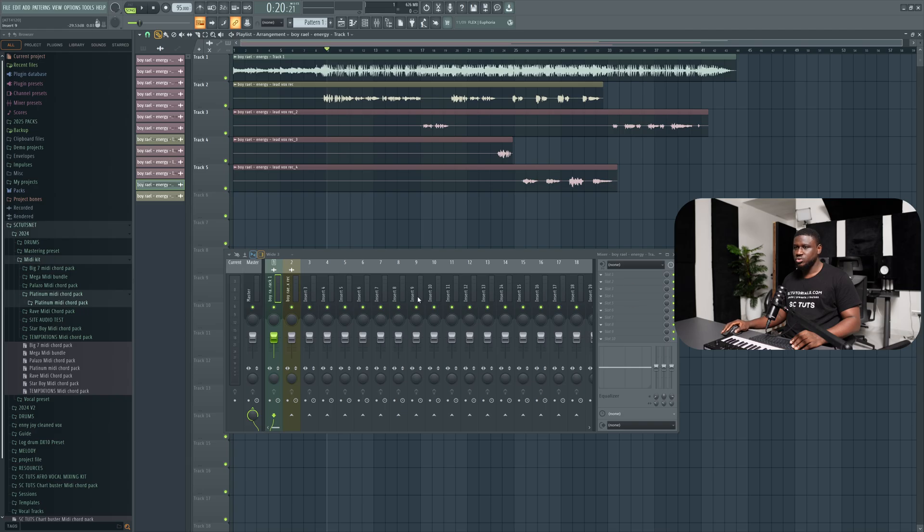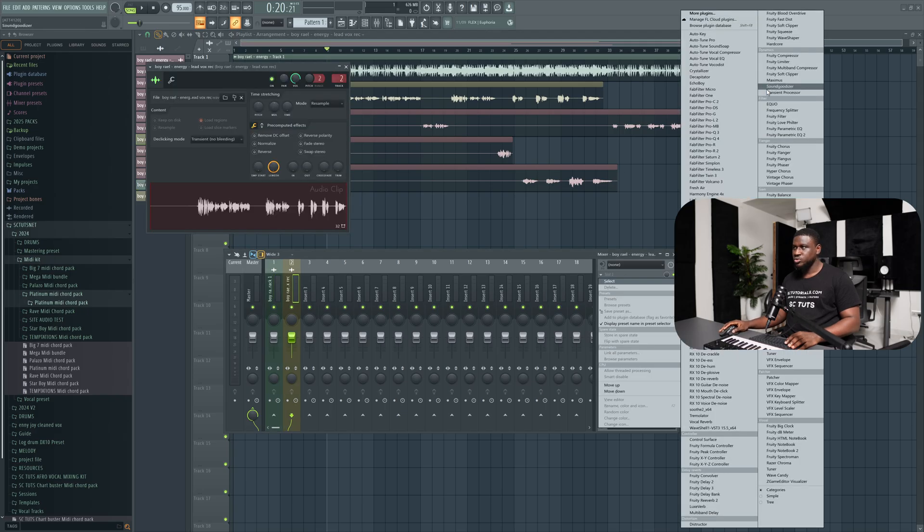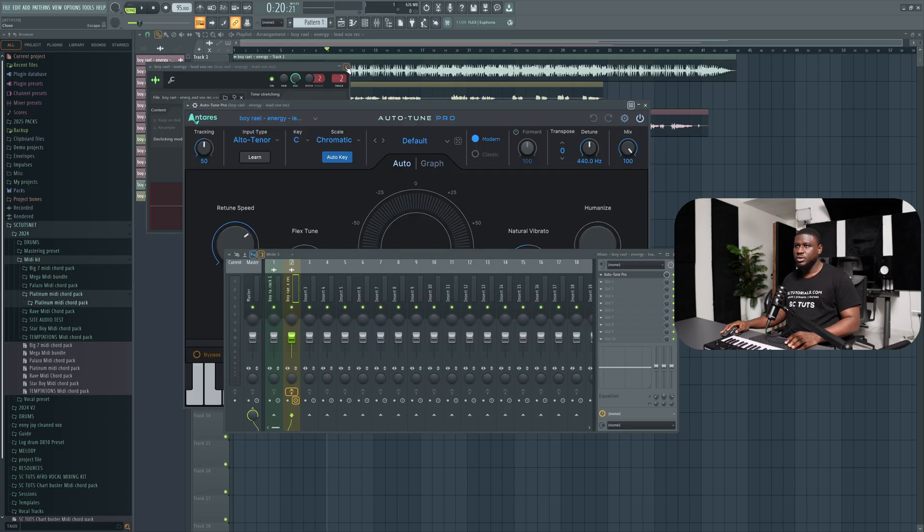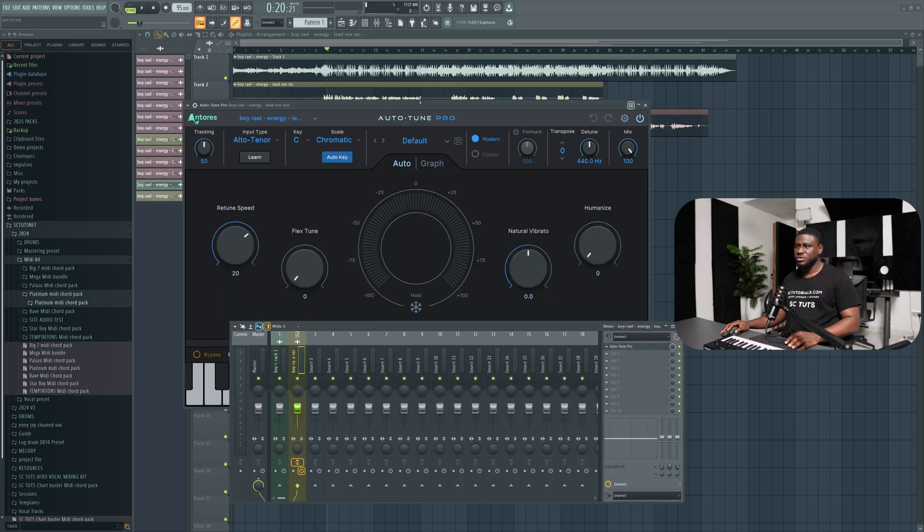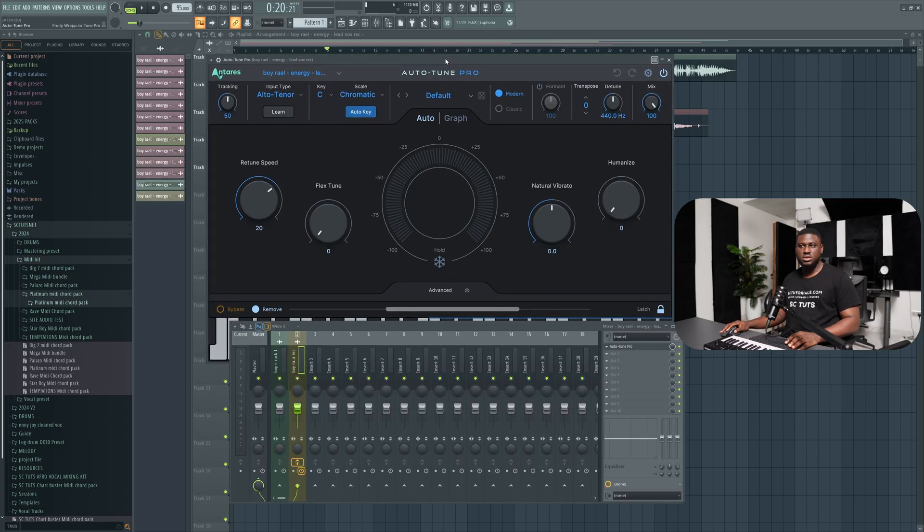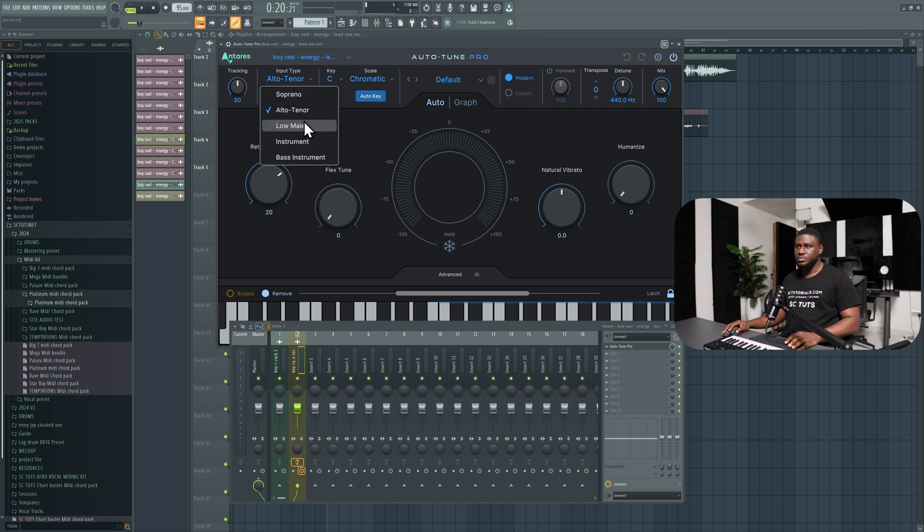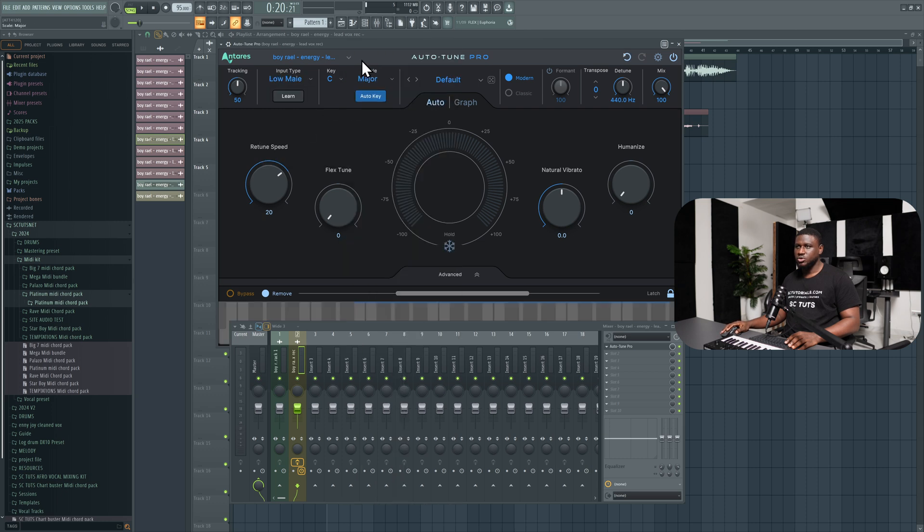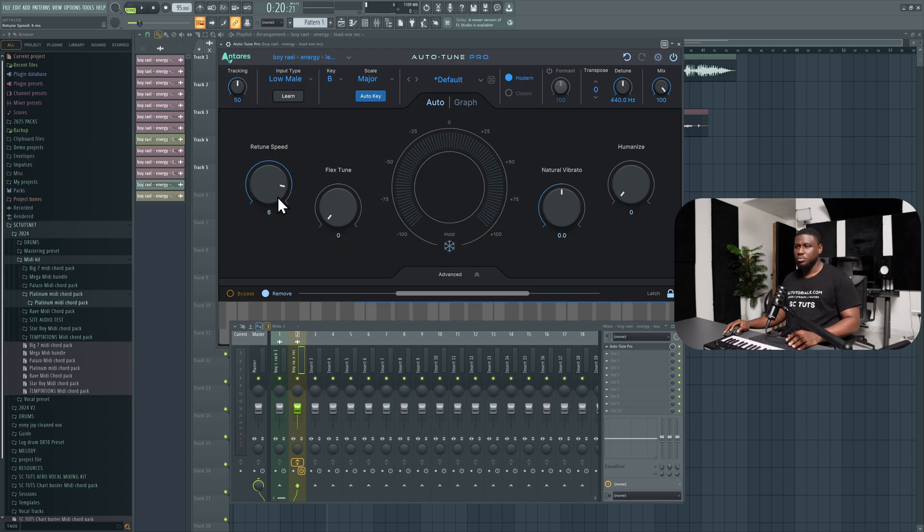I'm going to come to auto-tune. This is already linked. This would be probably the only plugin I will use that is not FabFilter, since FabFilter does not have a tuning program. So I'm going to come right here, low male, then change this to major, then B. Then this is simply how much tuning you want on the vocals. Typically, I take this to about five or seven. Sometimes even all the way up. But let's bring it down to five.